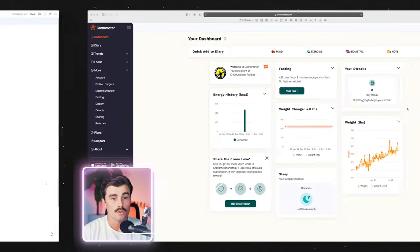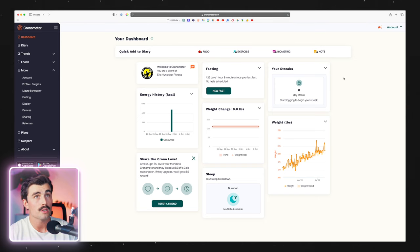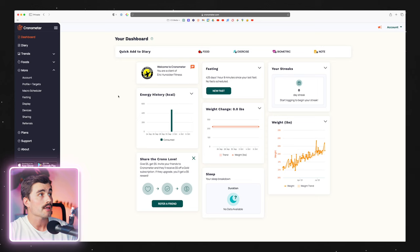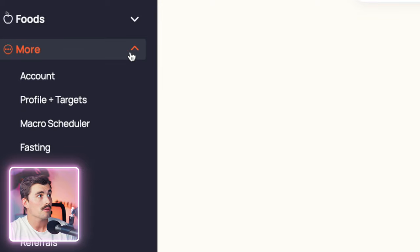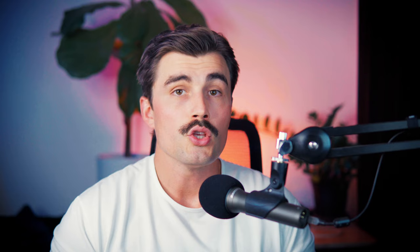Let's start on the desktop version, and I'll also show you how to do this on mobile as well. To change your calories and macronutrient targets, come to the More tab on the left-hand side, click the down arrow, and then click on Profile and Targets. We have the profile section up top, and below that the energy burned section. You can let Cronometer guesstimate your calories and macronutrients, but I wouldn't do that — I would just use the free Notion calorie calculator.